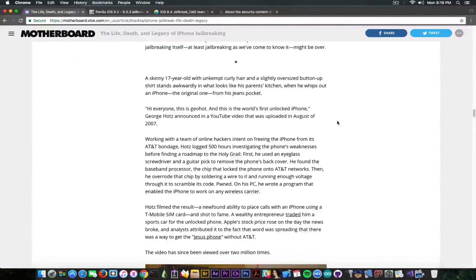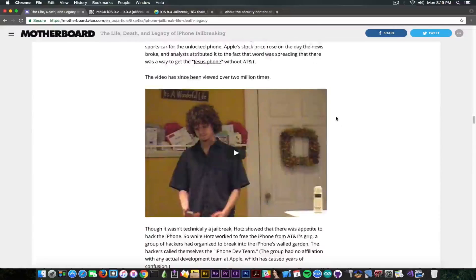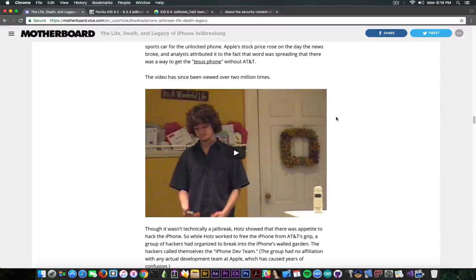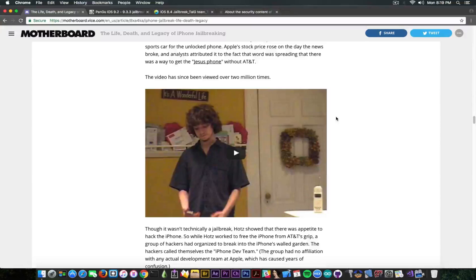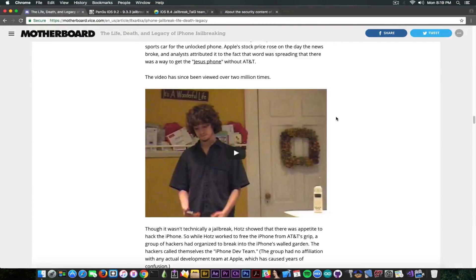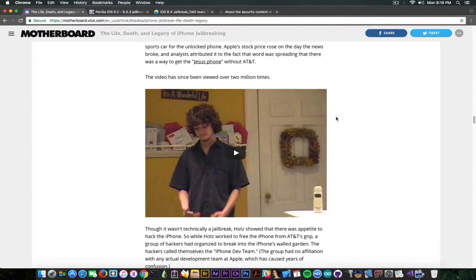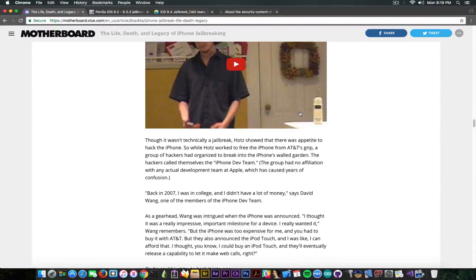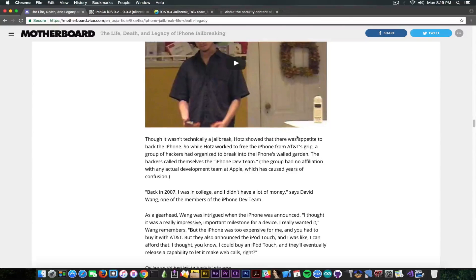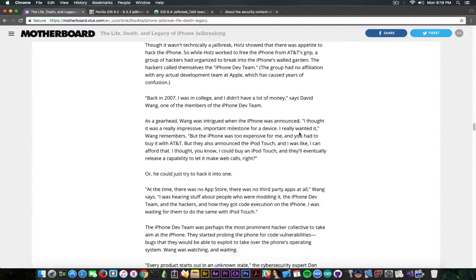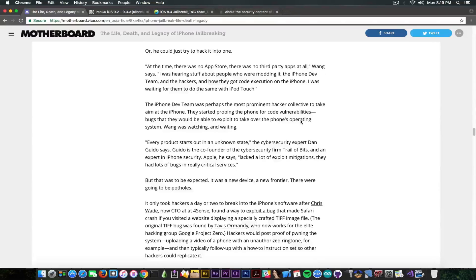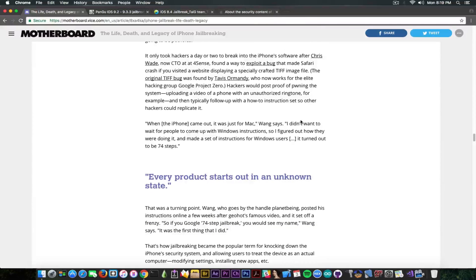It even goes as far back as talking about GeoHot, which is in the picture right now, and his first unlock for the iPhone, the first iPhone on the market in 2007. So it's a very complete article. It talks about the iPhone Dev Team, which was the first jailbreakers team, and a lot of other things that happened under the hood.